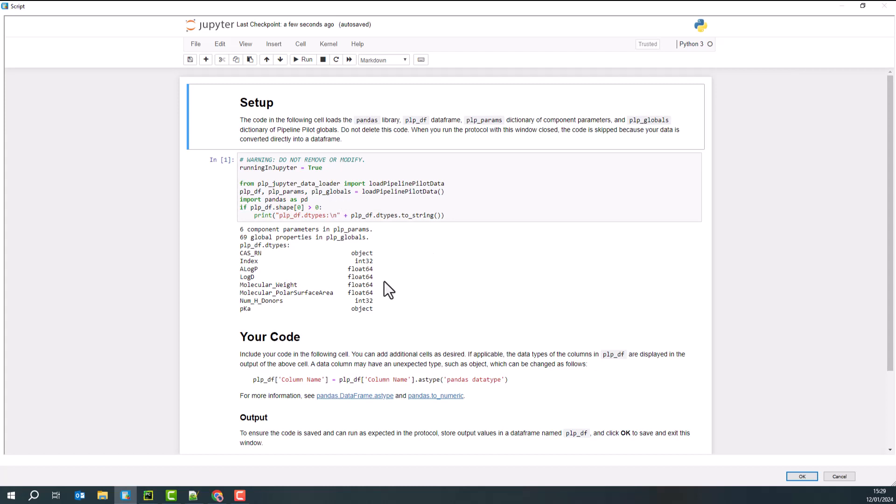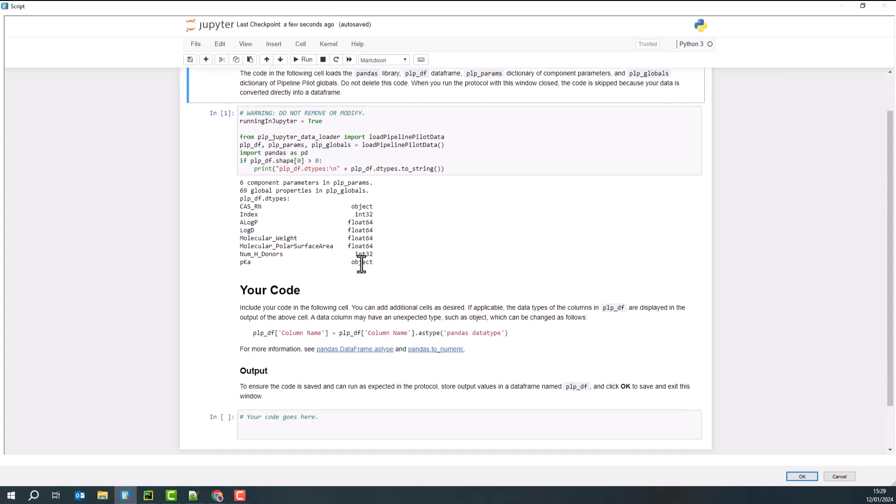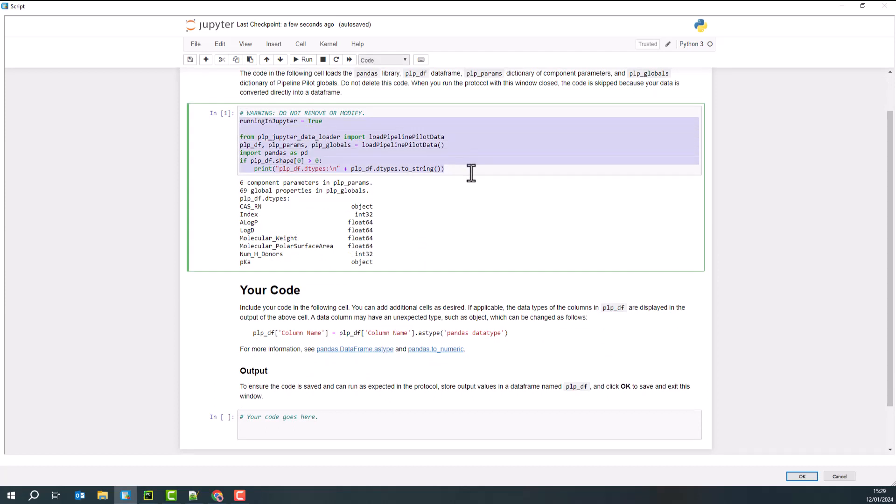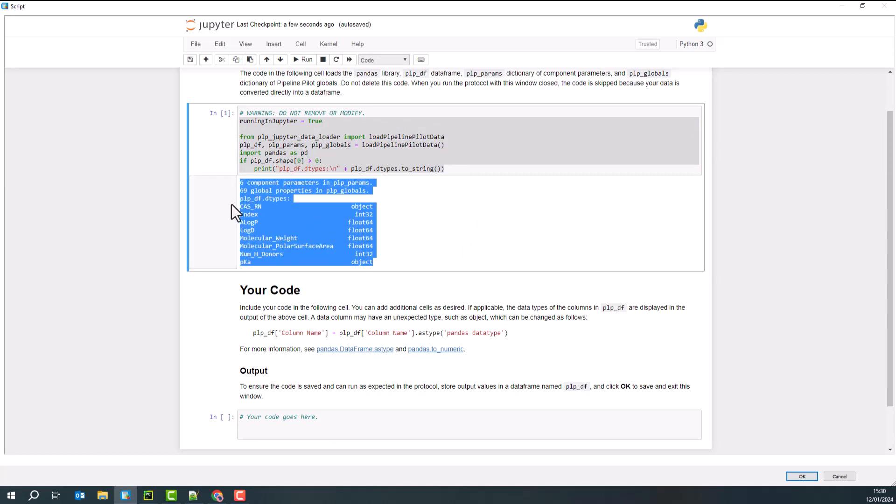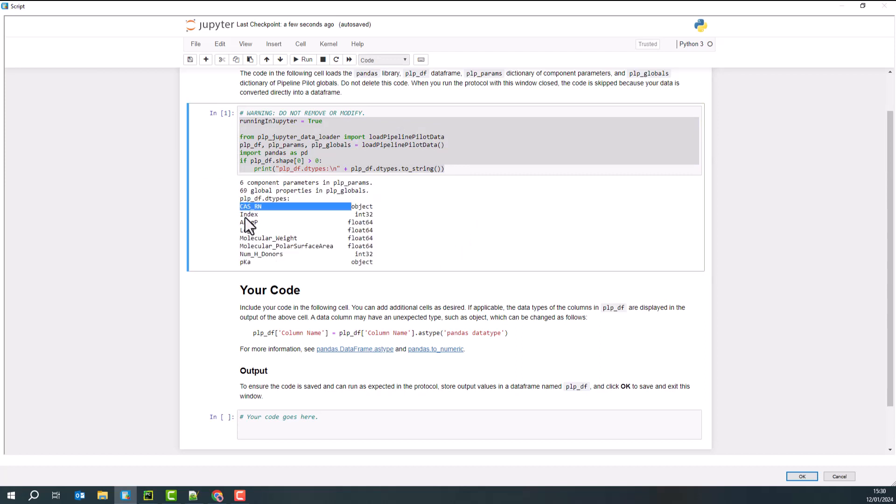That is, interactively through the code. So in this case, I can see it's given me up at the top a quick summary script that tells me this is what your data kind of looks like at the moment. You can see we've got CASRN, we've got index and a few properties that I've calculated.